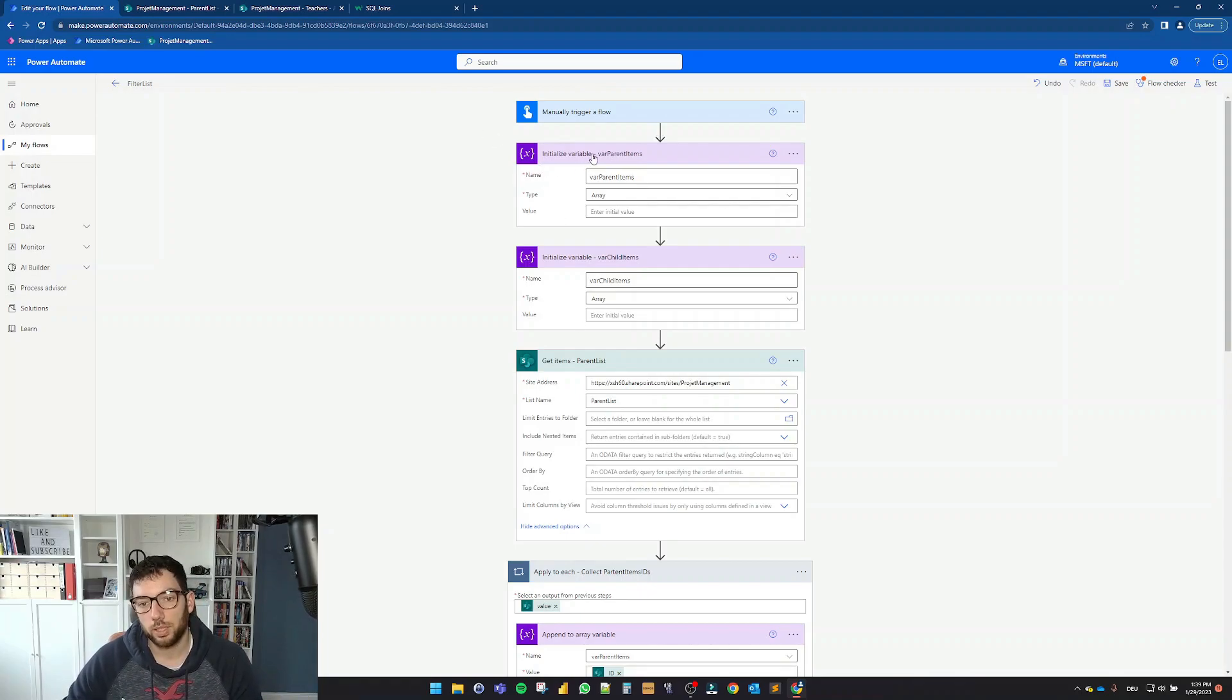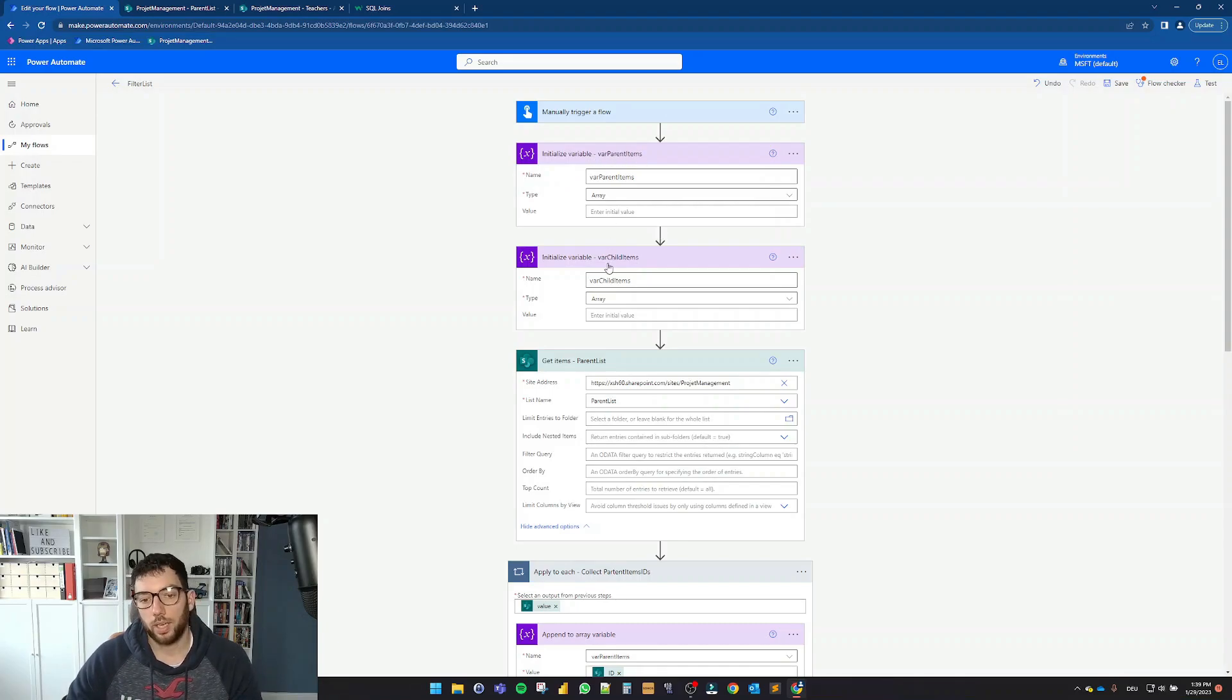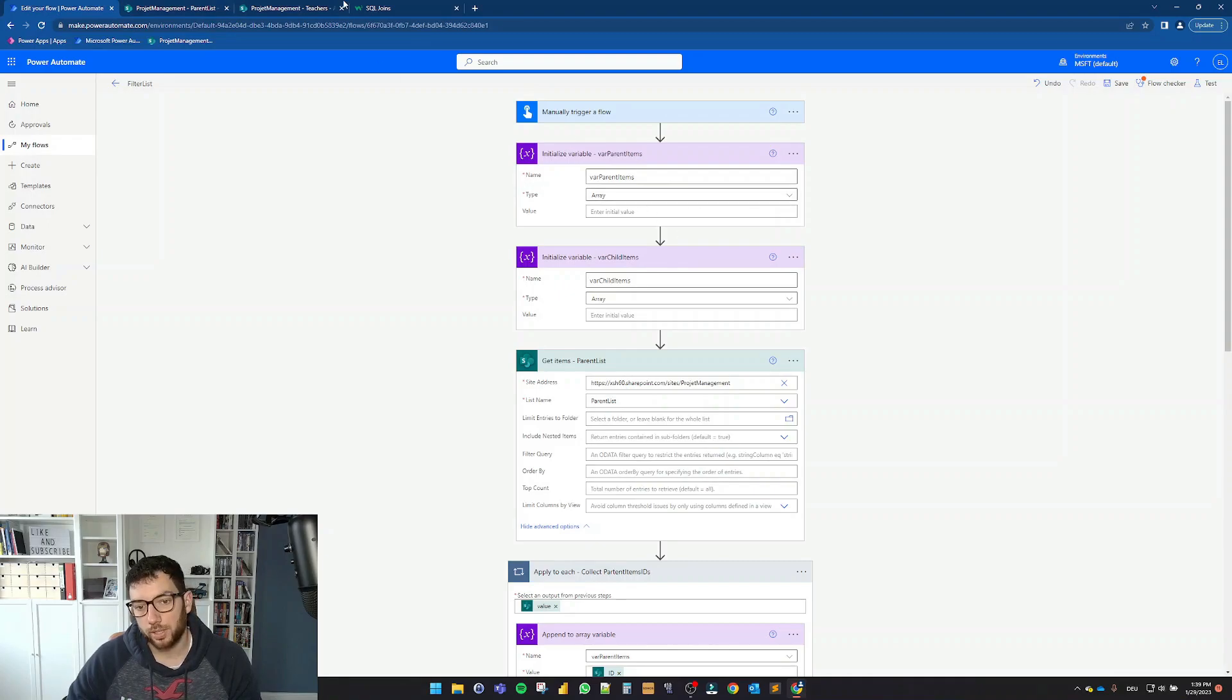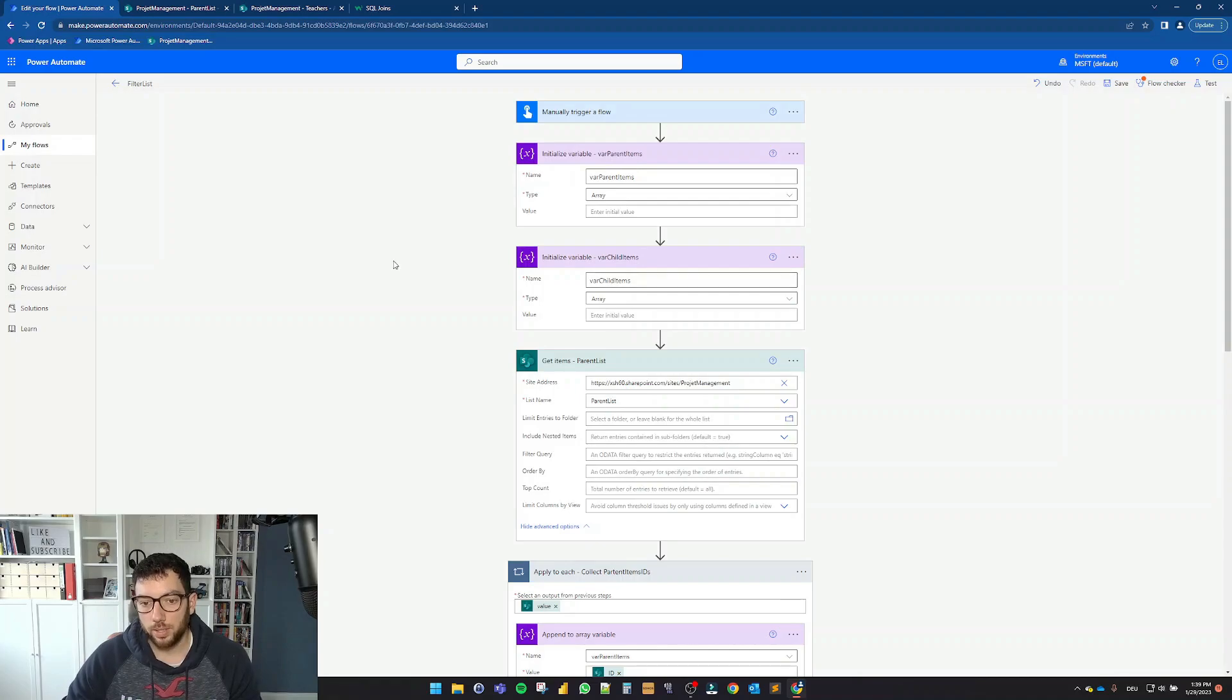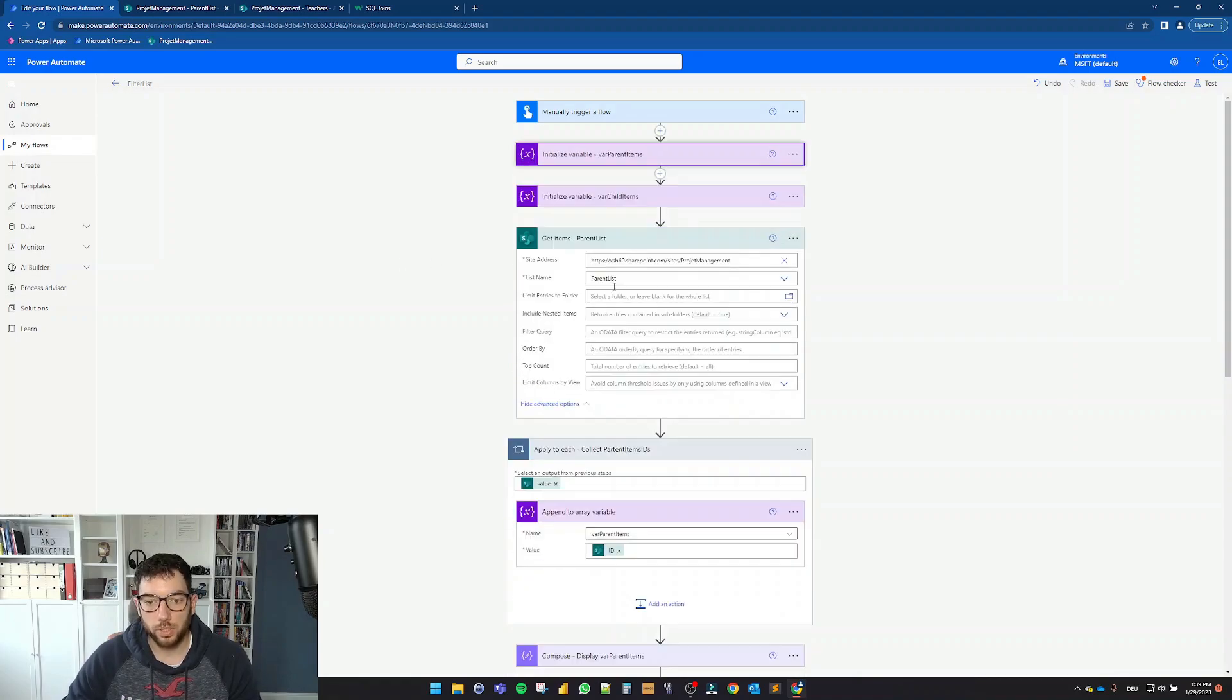And what I'm doing here is I am initializing two variables. First, var parent items. And second, var child items. Keep in mind that parent is the parent list and the child is then the teachers in this case. And here I'm initializing those two arrays. So let's close those.